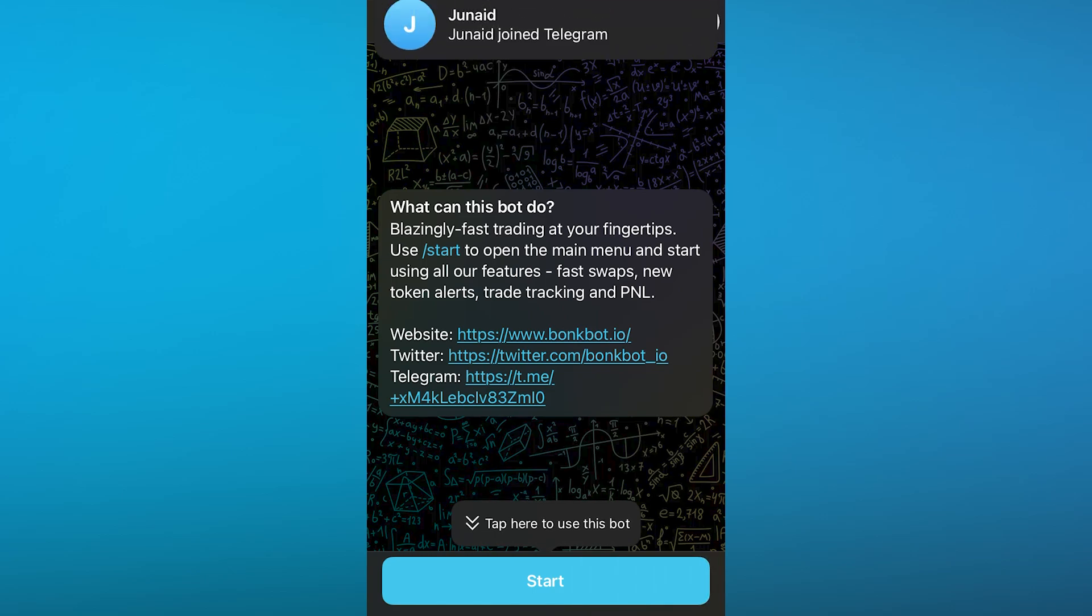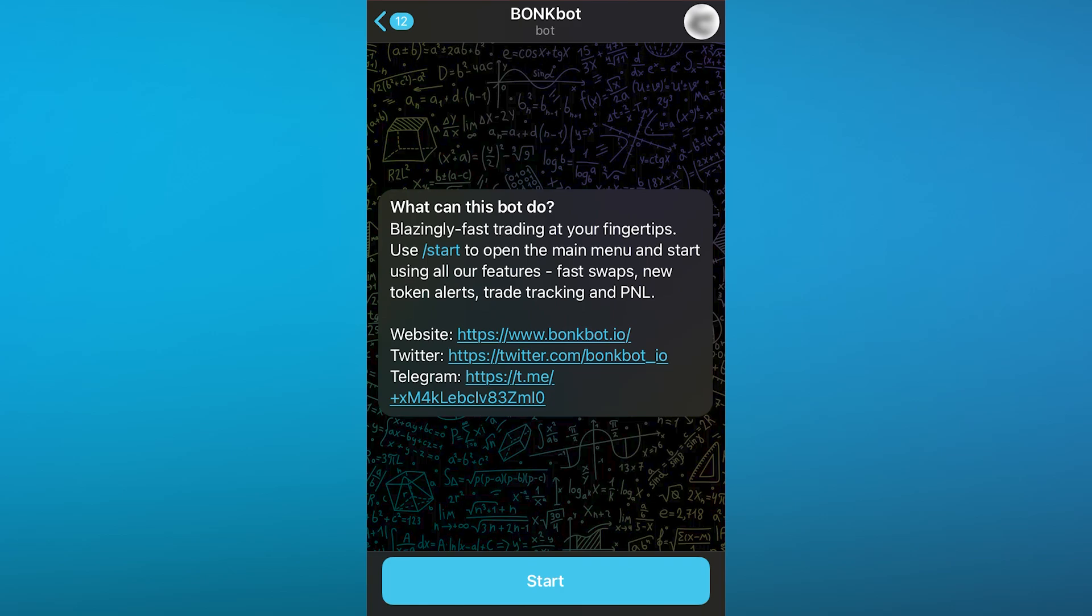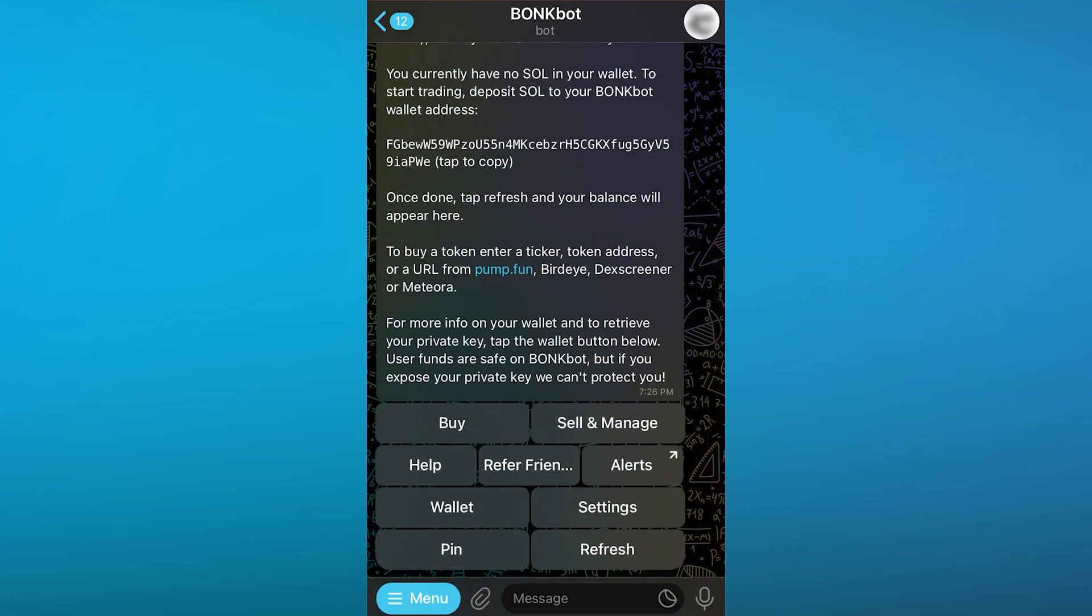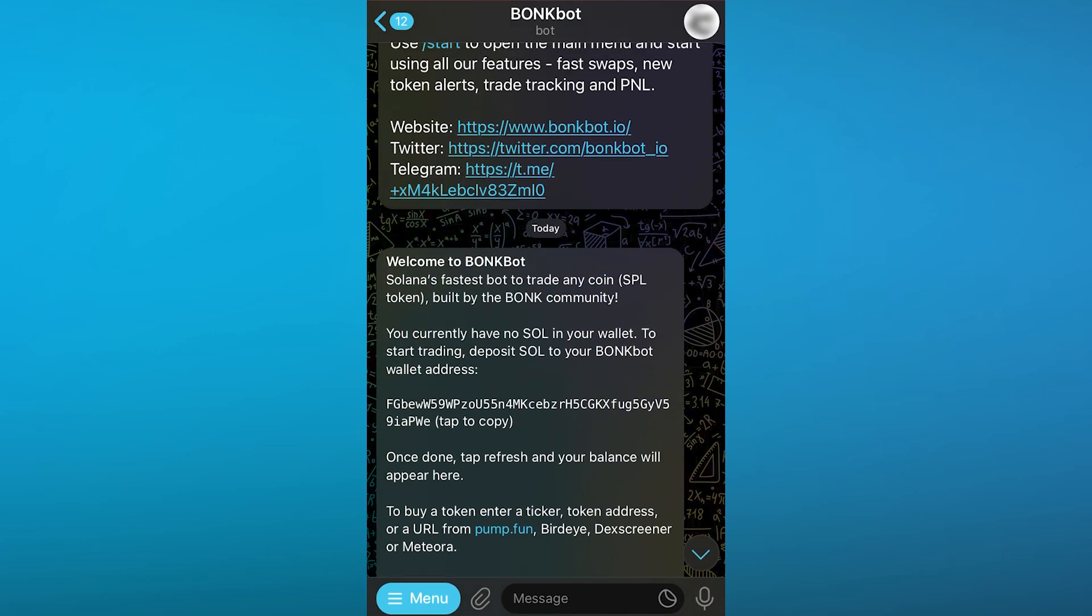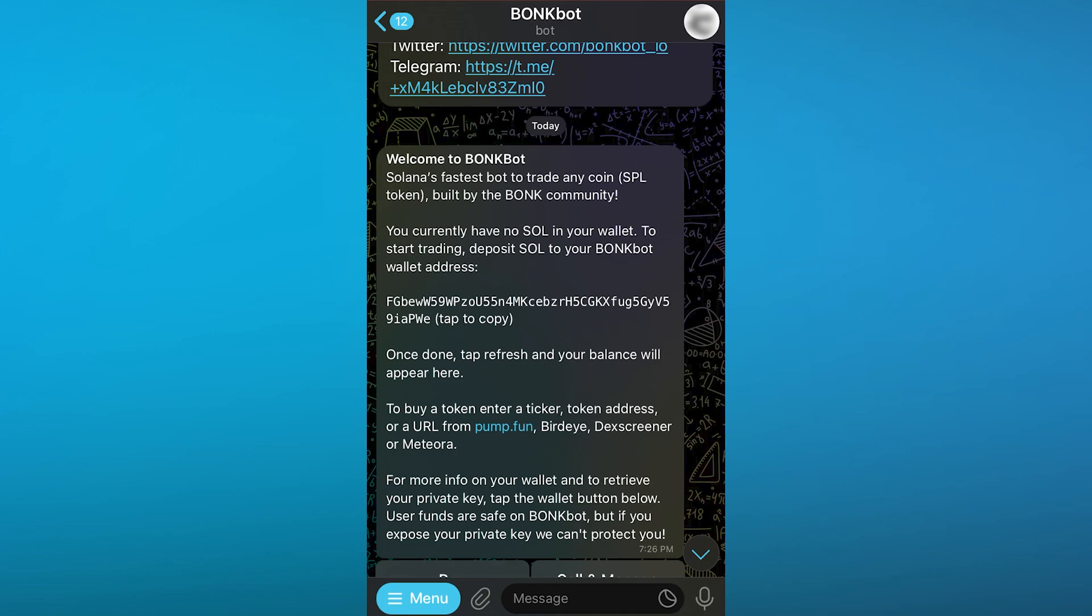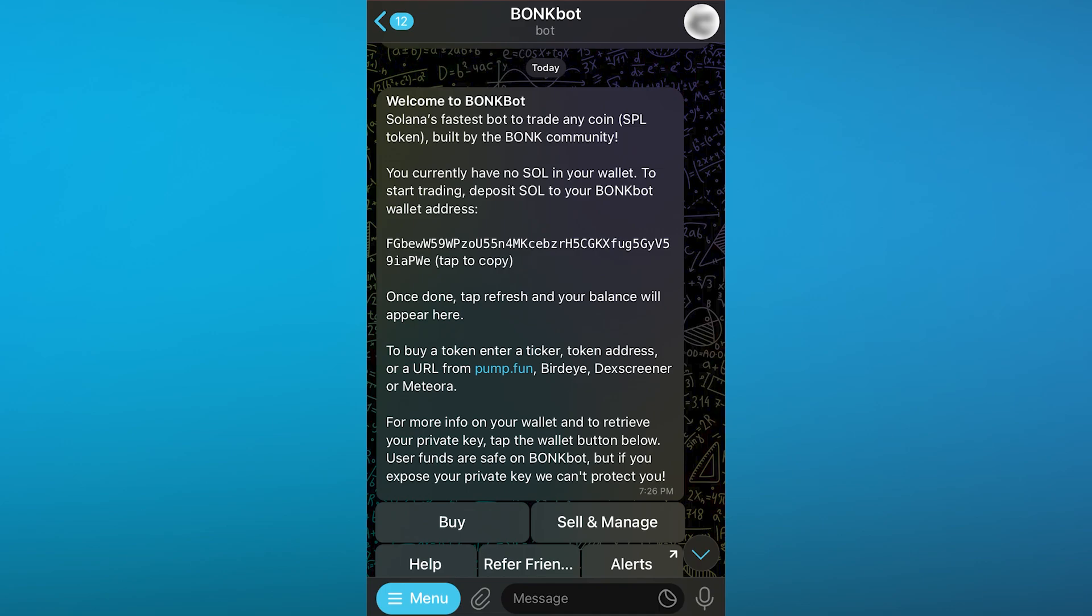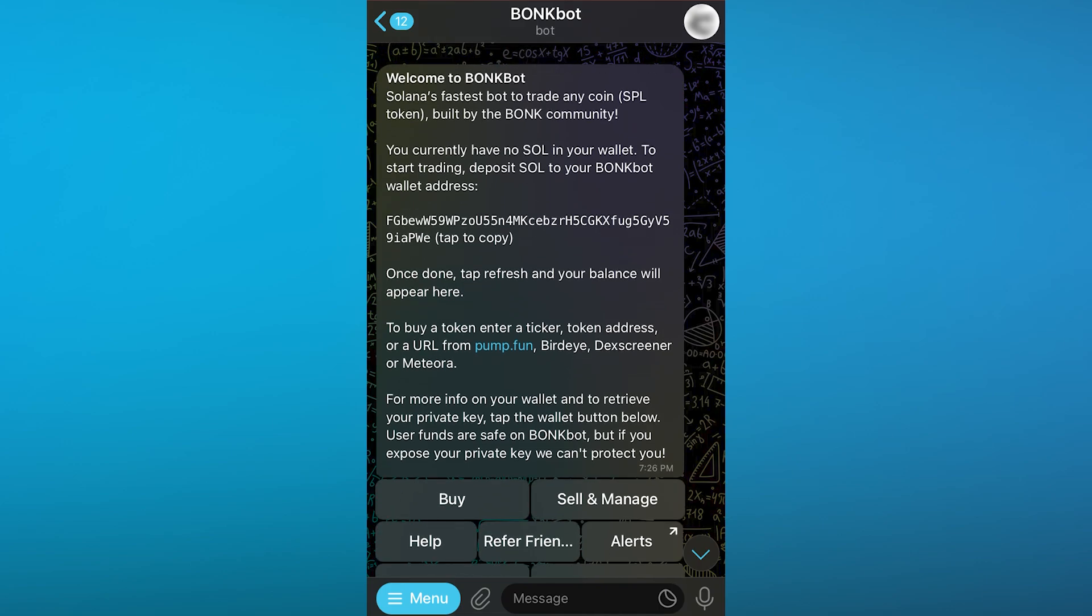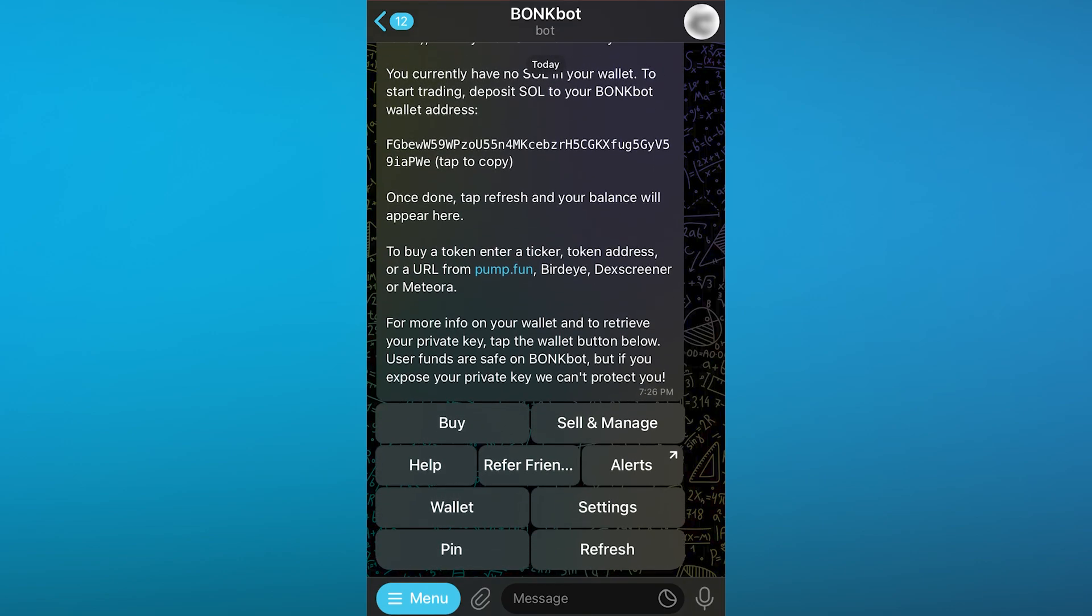Once you're here in your Telegram, it says what can this bot do. You're going to click on Start. Once you click on Start, it gives you a whole message: Welcome to BonkBot, Solana's fastest bot to trade any coin SPL token. Currently I have no Solana in my wallet, so to start trading we need to deposit Solana to BonkBot's wallet address.